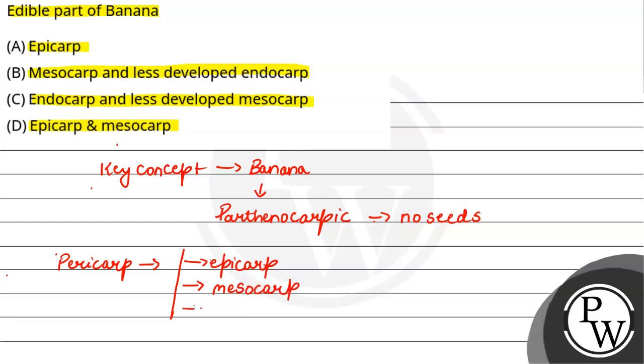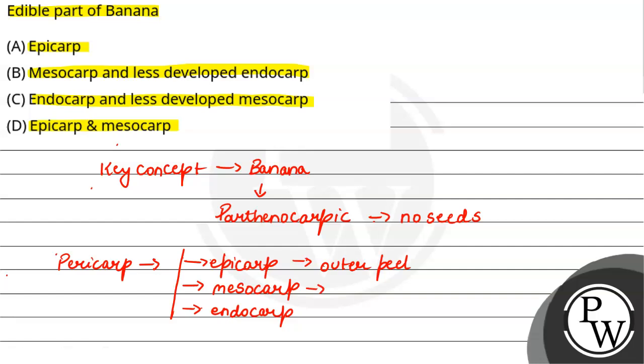The outermost layer becomes our epicarp, middle most layer becomes mesocarp, and the innermost layer becomes our endocarp. So the epicarp region becomes the outer peel area, which is very thin and is a waste area.